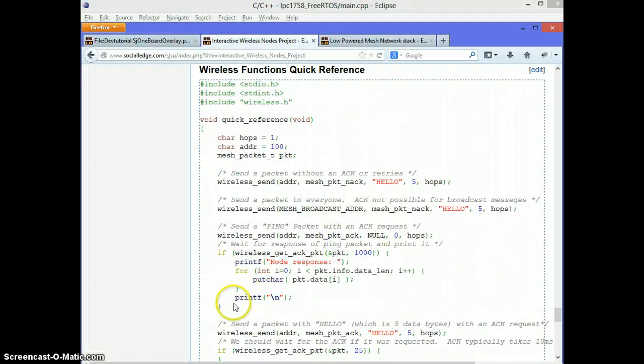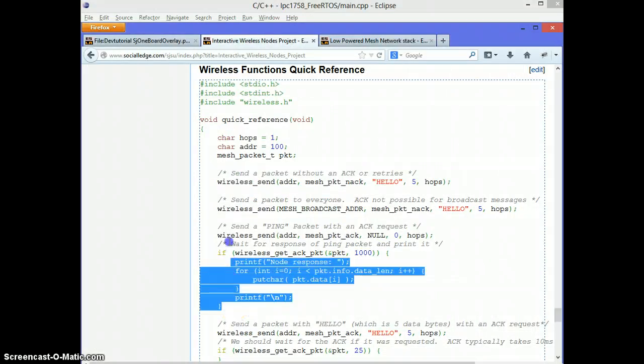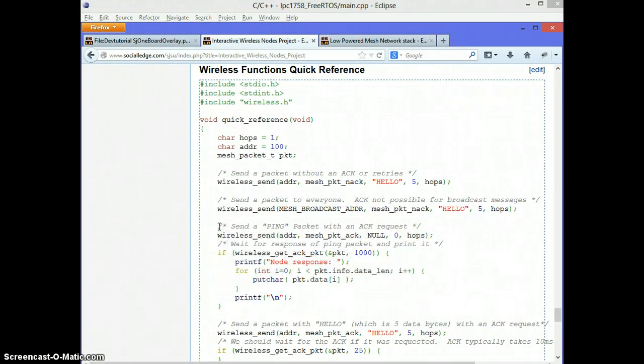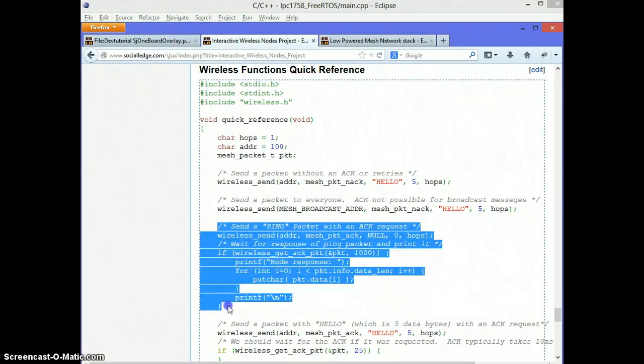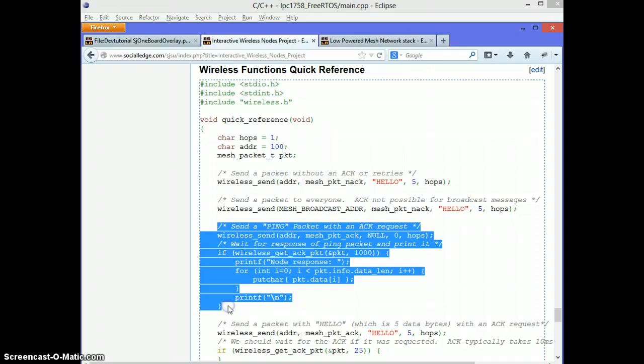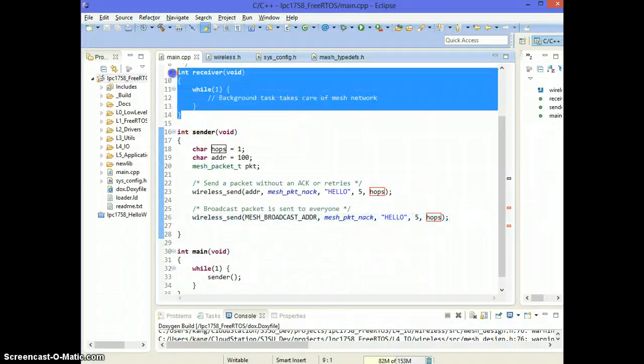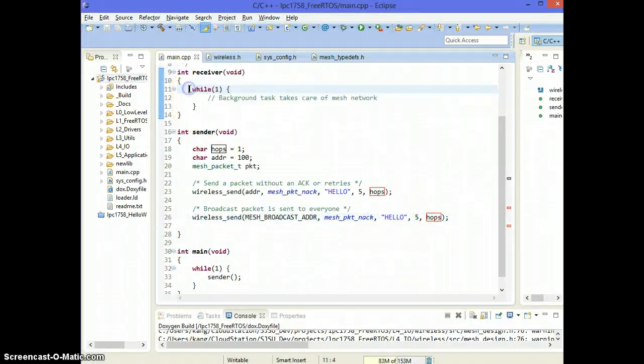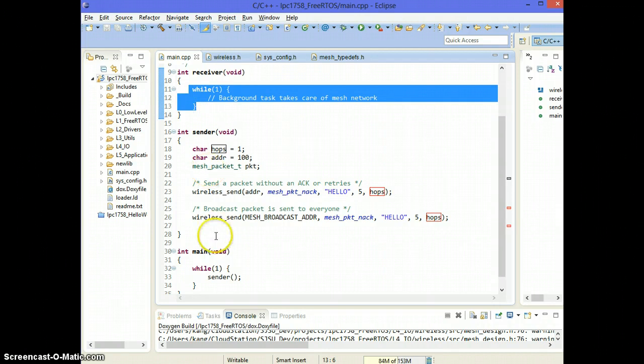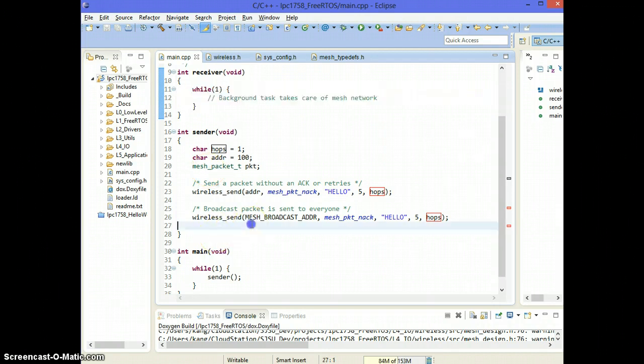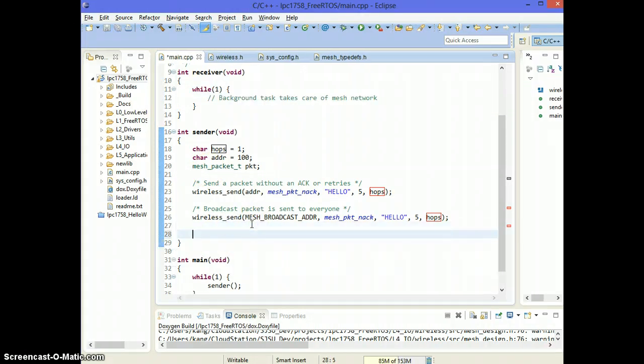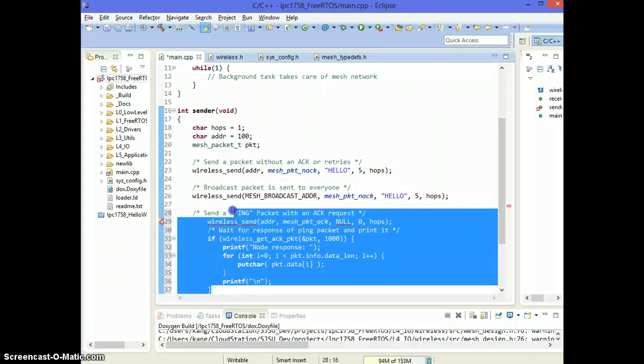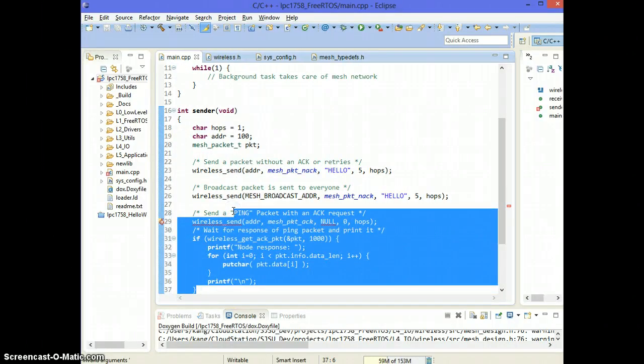The next packet type I want to demonstrate is a ping packet. A ping packet also doesn't need anything from the receiver. So the receiver could be running an empty while loop. And as long as it's running this same mesh network API or project, you don't need special handling for a ping packet.